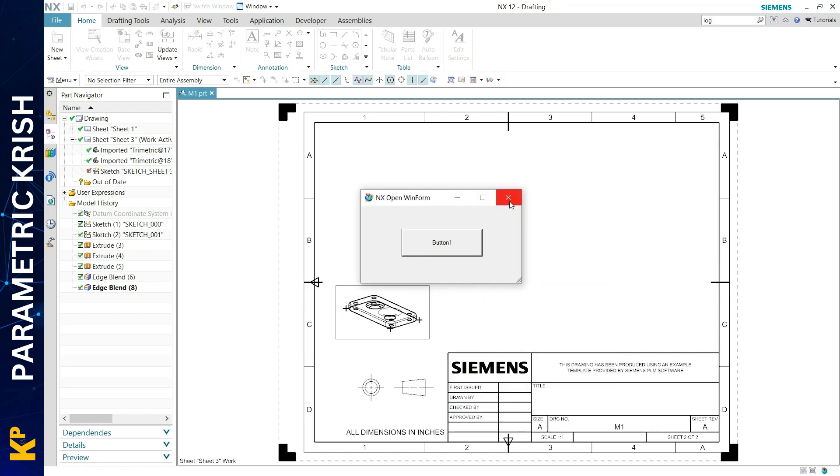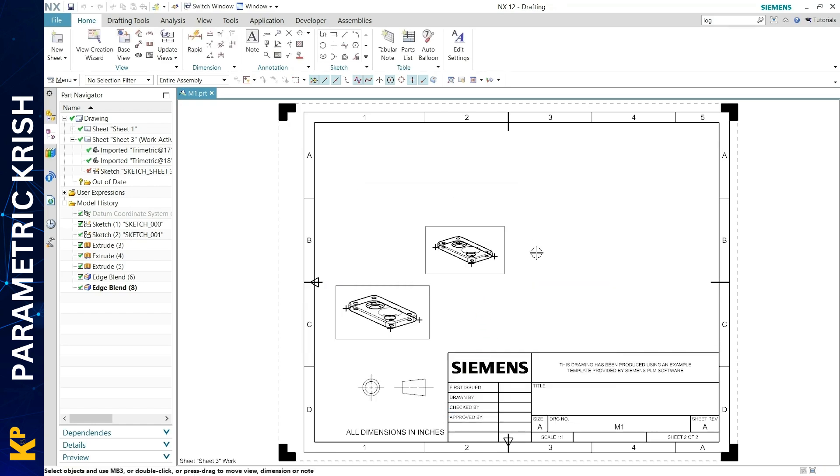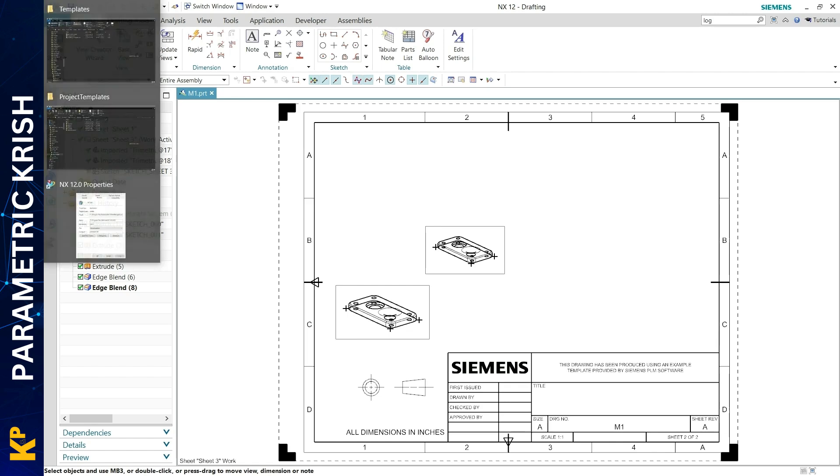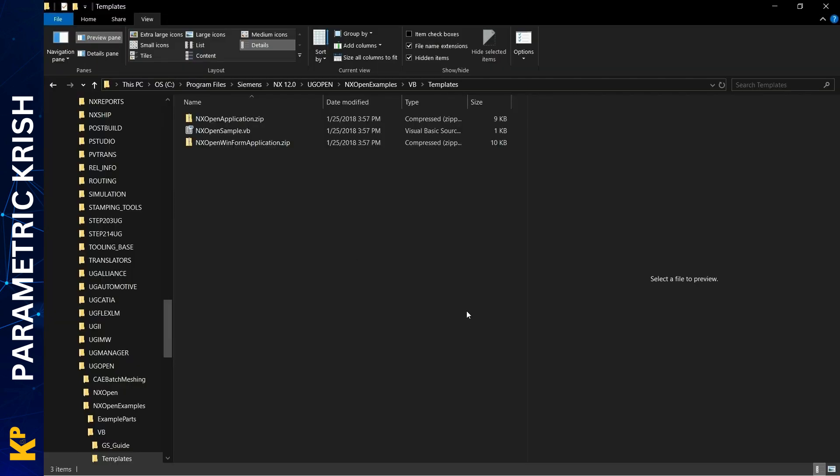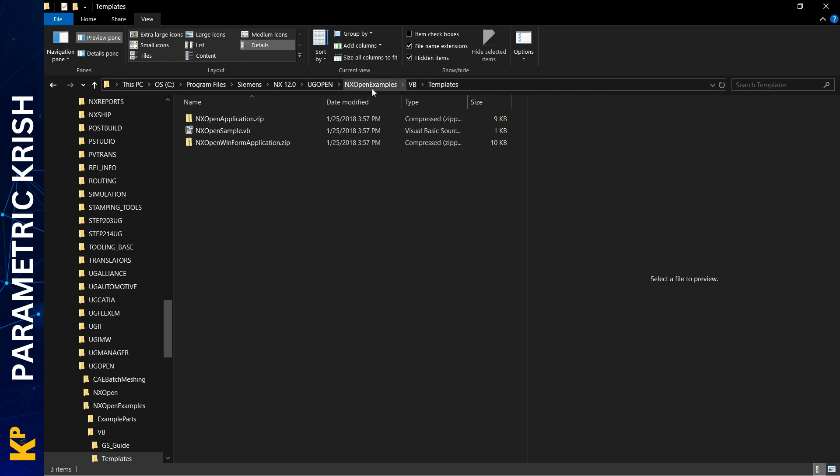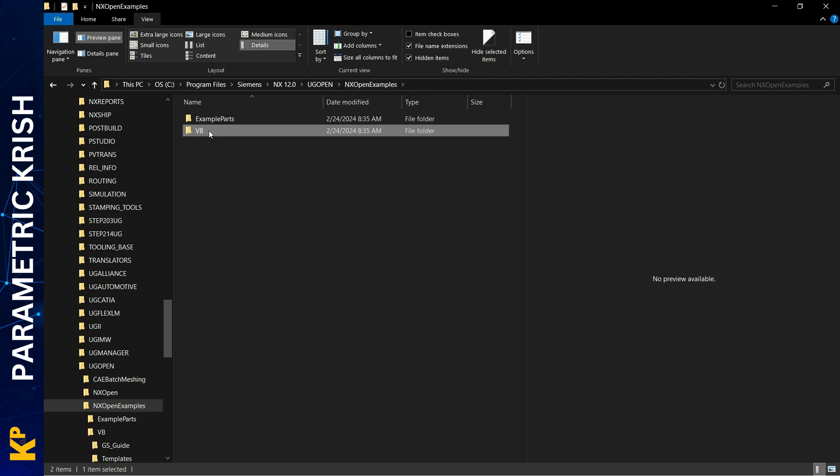Now let's see how I created this. First, you need to go to your NX installation folder, which is usually Program Files > Siemens > NX and your version number. Under that, you'll find the UGOPEN folder. Under that, you'll find NX Open Examples, then VB, then Templates. Under NX Open Examples, we only have templates for VB.